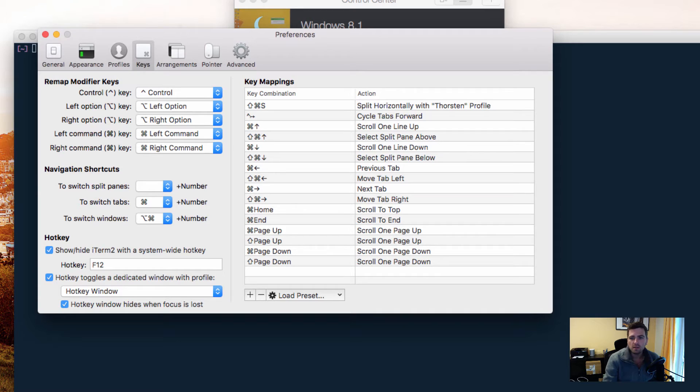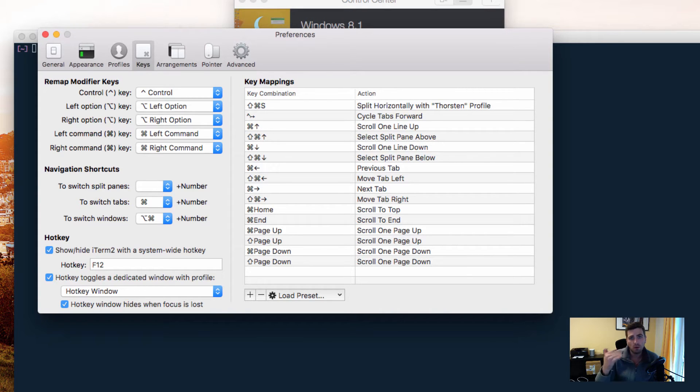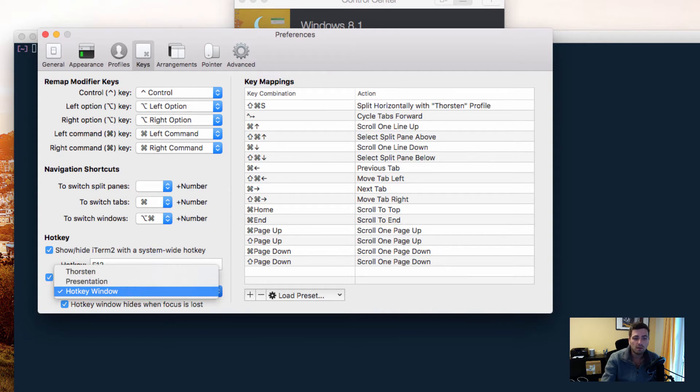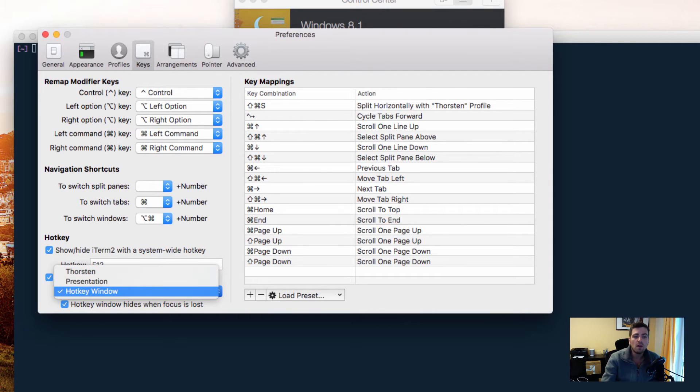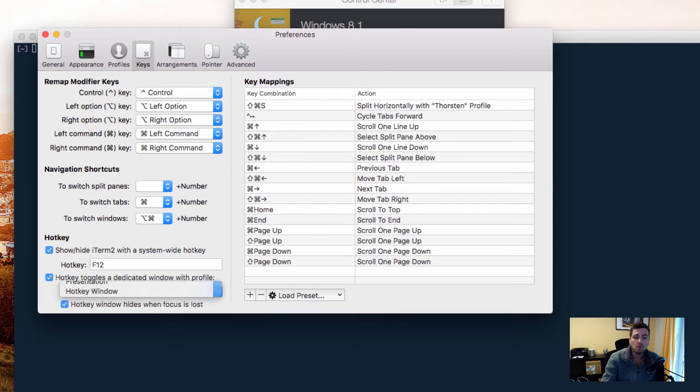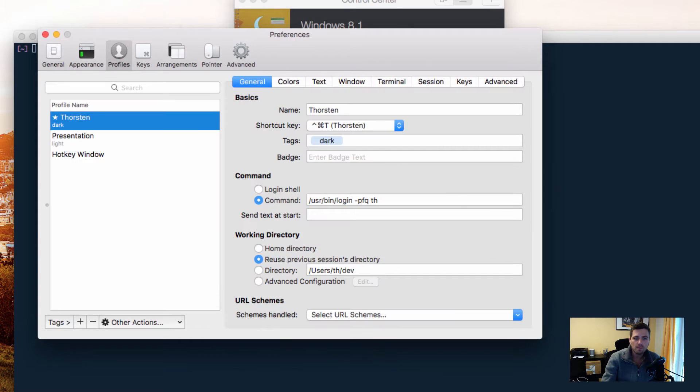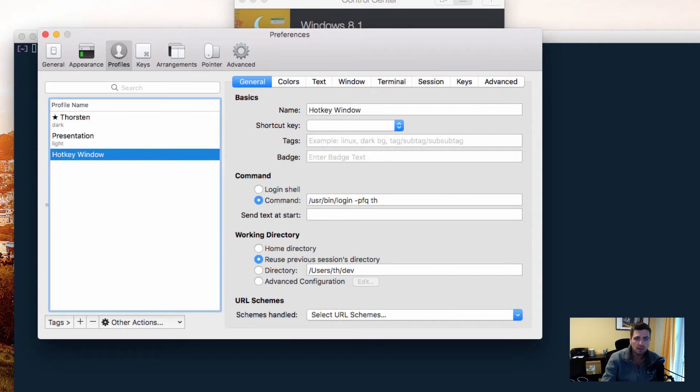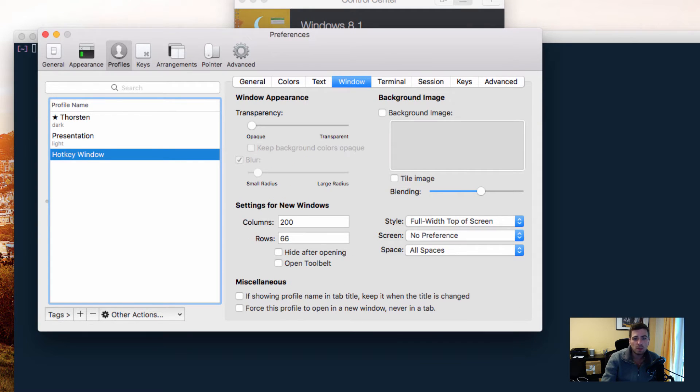The profile defines how the new terminal instance, how the hotkey window will look like. Of course, you could use any of your own, or you could use the instantly generated hotkey window profile. Let's review that profile. There's one important setting right here underneath window: you could set the style.